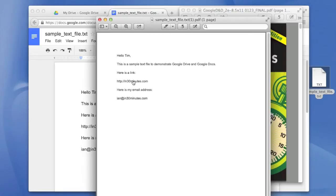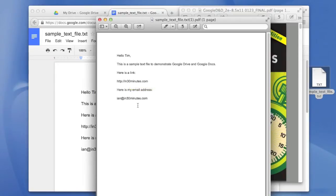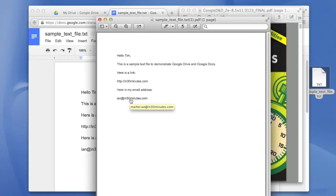One is that this hyperlink that I typed into the text file, it's actually now a working link. If I clicked on it, it would open it up in a browser. Similarly, this email address, my email address, it automatically converts it to a real email address. If you click on that, that will also start up my email program.